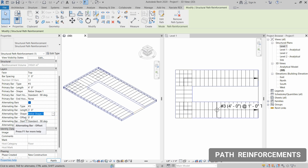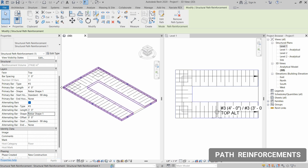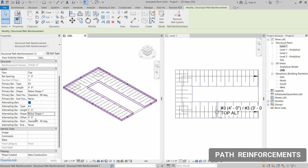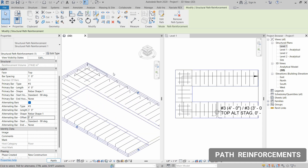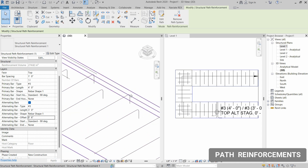There is one specific thing to discuss: the offset from the original reinforcement line. The outer side is our reinforcement line, and to give an offset to the alternating bars you select the offset distance. Let's set this to six inches — and as you can see the reinforcement is now in a zigzag position with six inches of offset.